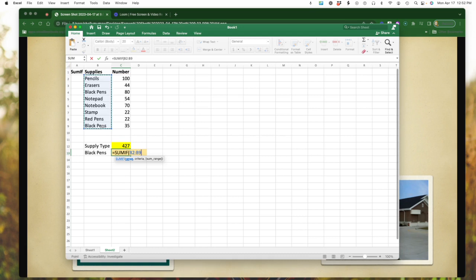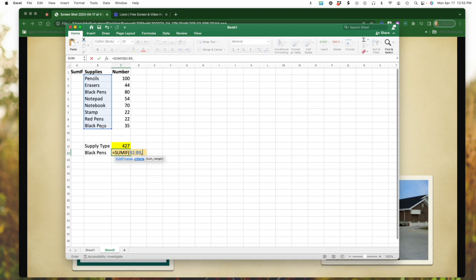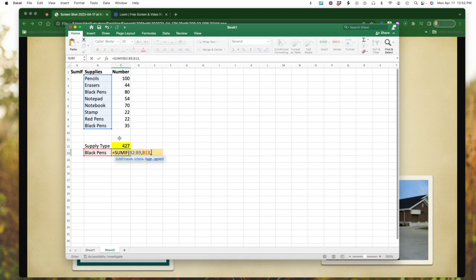Notice I've got the colon there in between. Now I am going to do my comma and I am going to then, at that point, select the column that has black pen typed in because that's what I'm looking for. I'm looking for the number of black pens. Notice that changed to B13.